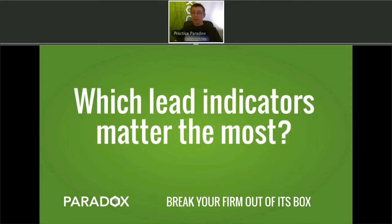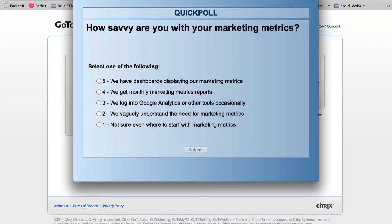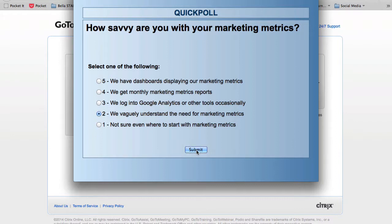Out of the many things you can measure, which lead indicators matter most for your firm right now? Let's start with a poll. I'll launch it now — it's asking: how savvy are you with your marketing metrics? The options are: five out of five — we have dashboards displaying our marketing metrics; four — we get monthly marketing metrics reports; three — we log into Google Analytics and other tools occasionally; two — we vaguely understand the need for marketing metrics; or one — not even sure where to start.